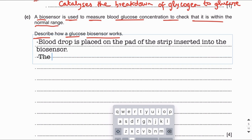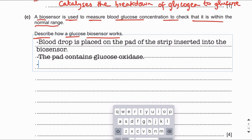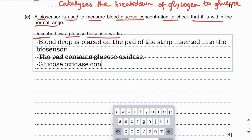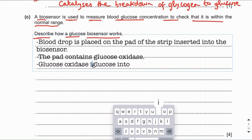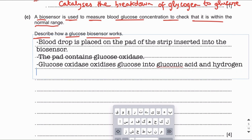The pad contains the enzyme glucose oxidase. Glucose oxidase oxidizes glucose into gluconic acid and hydrogen peroxide. This is the reaction that glucose oxidase catalyzes when the blood sample is applied to the pad.